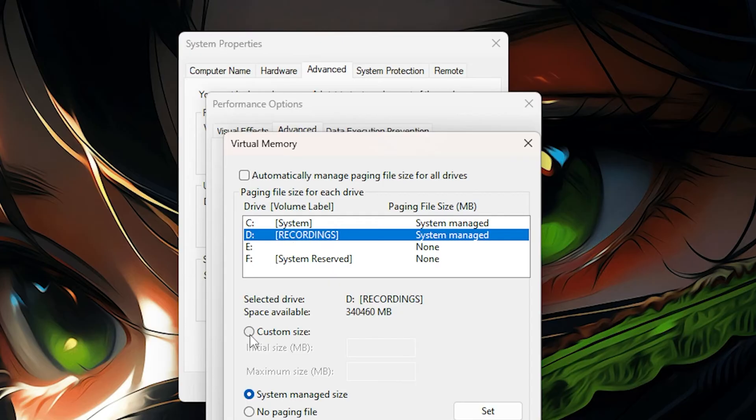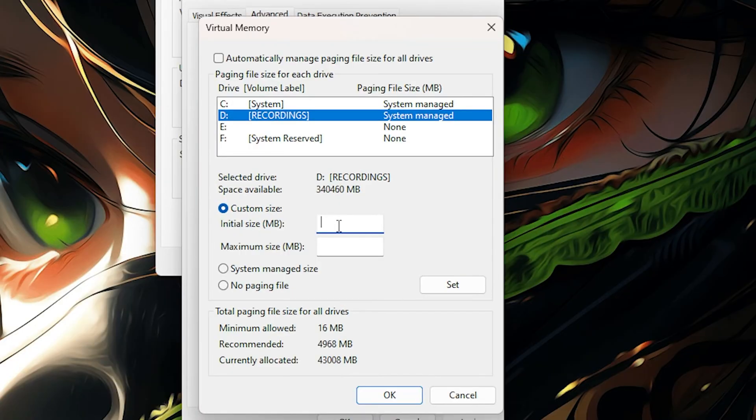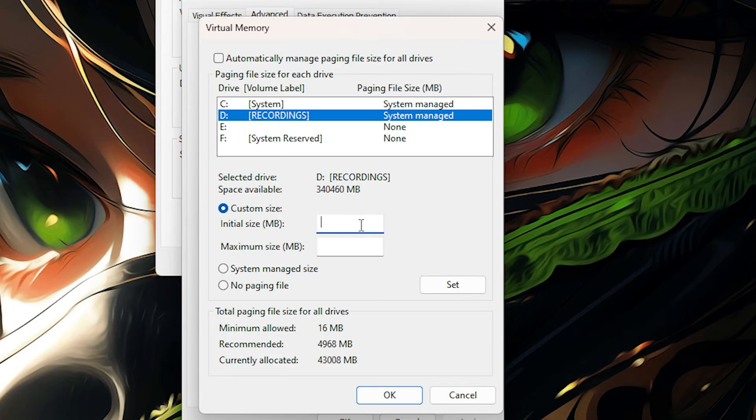When you click on this, you can click on Custom Size. And your initial size for megabytes should be the recommended size. It shows right here, so you have to have it on 4,962.